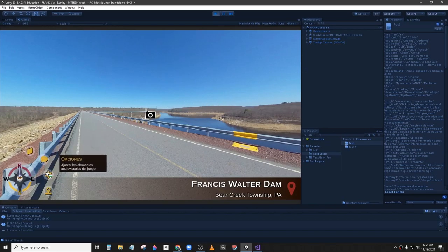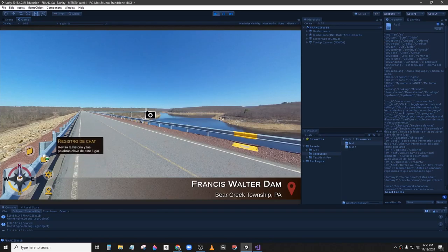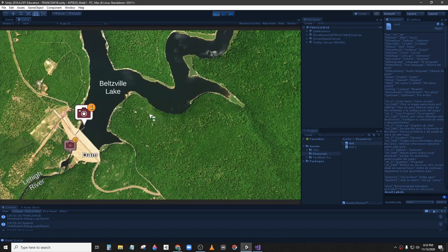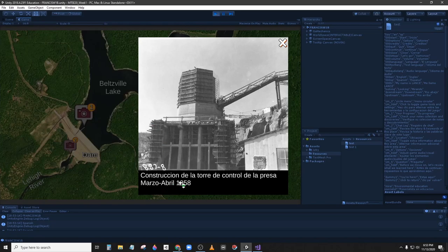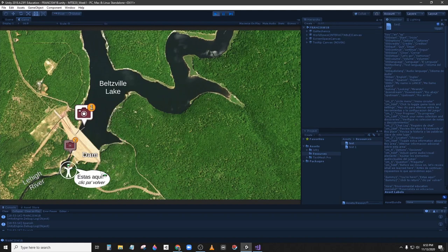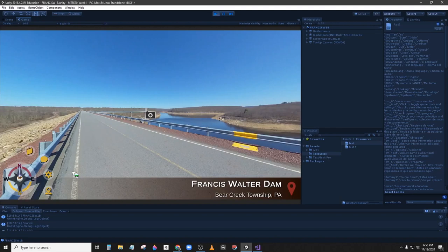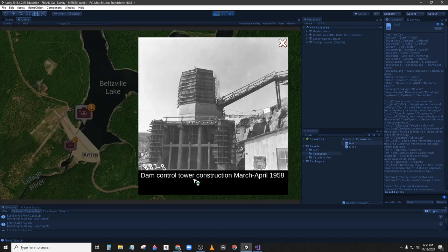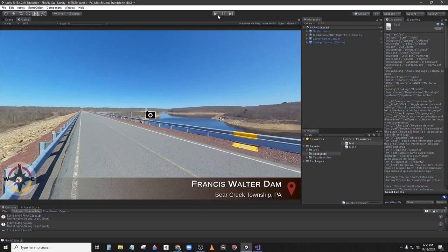For instance, we can see that the language of the game is in Spanish, so if we click in the photos the caption is in Spanish as well. We want to make sure that when we change languages the captions will also have been translated.